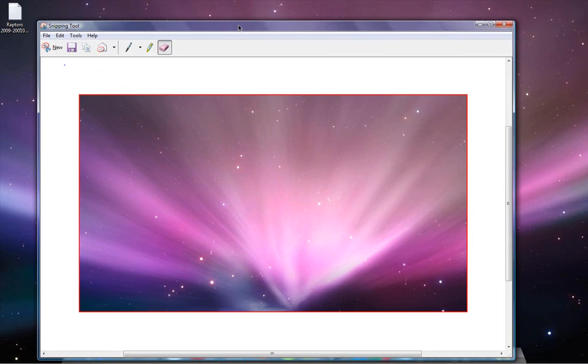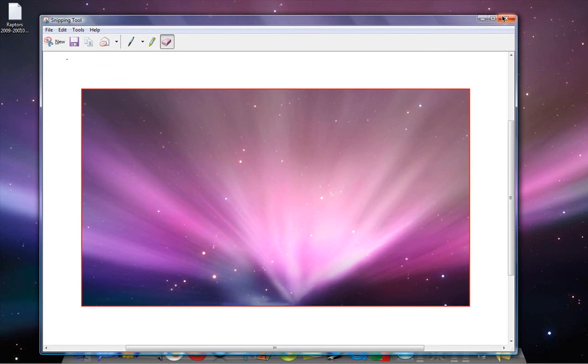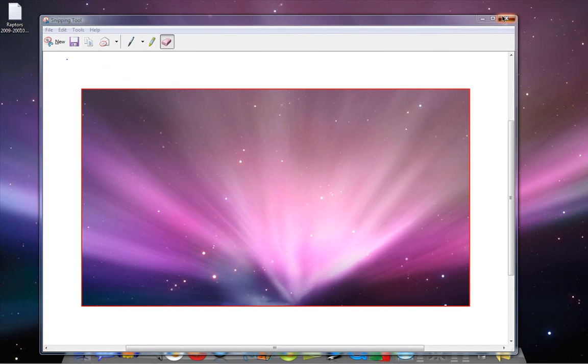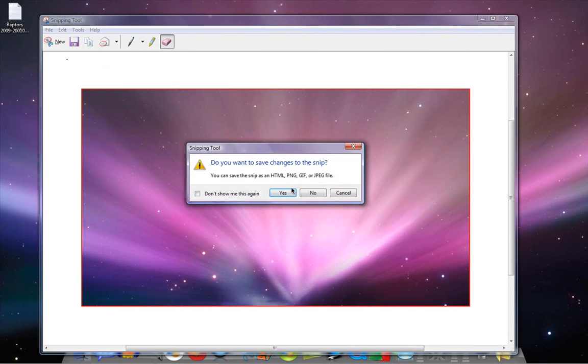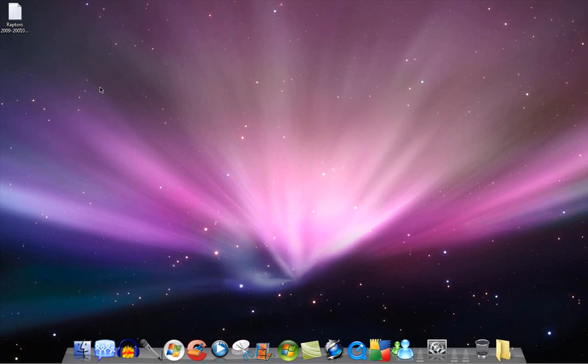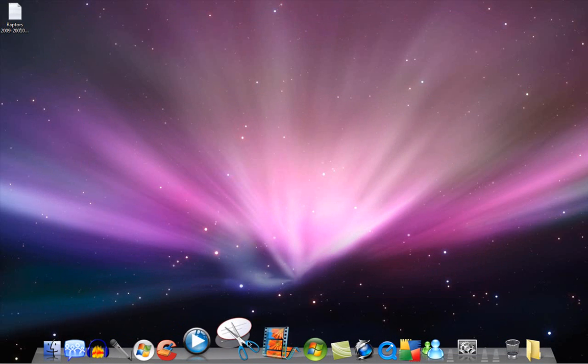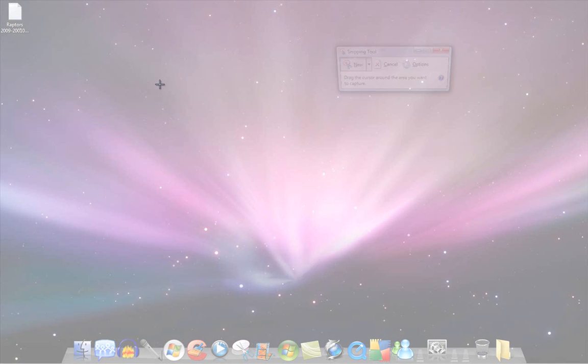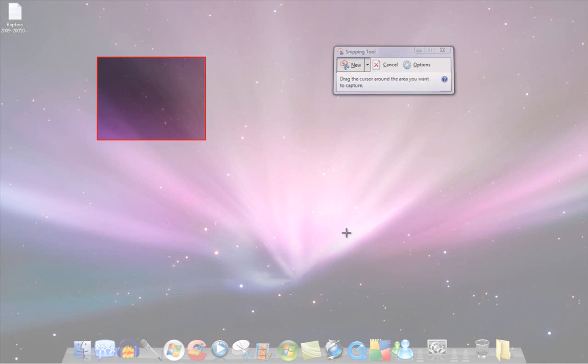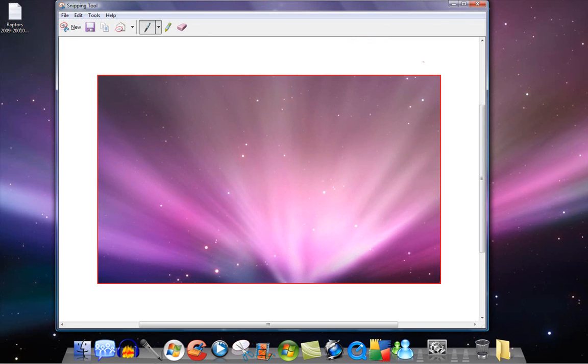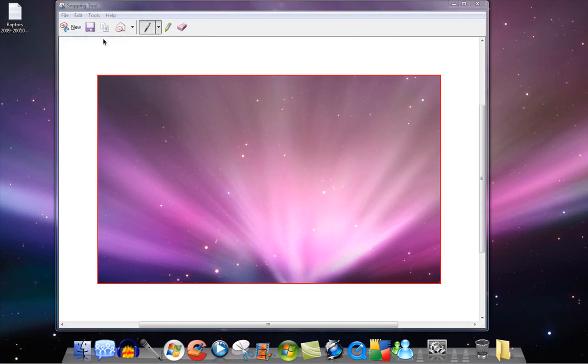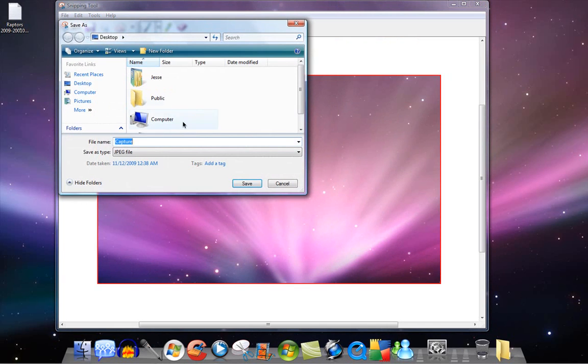So yeah. And once you have what you want, like I said, you'd go up to save it, you just go up here, you go up to file, and you go save as, and you'd save it wherever you want, and you'd name it.